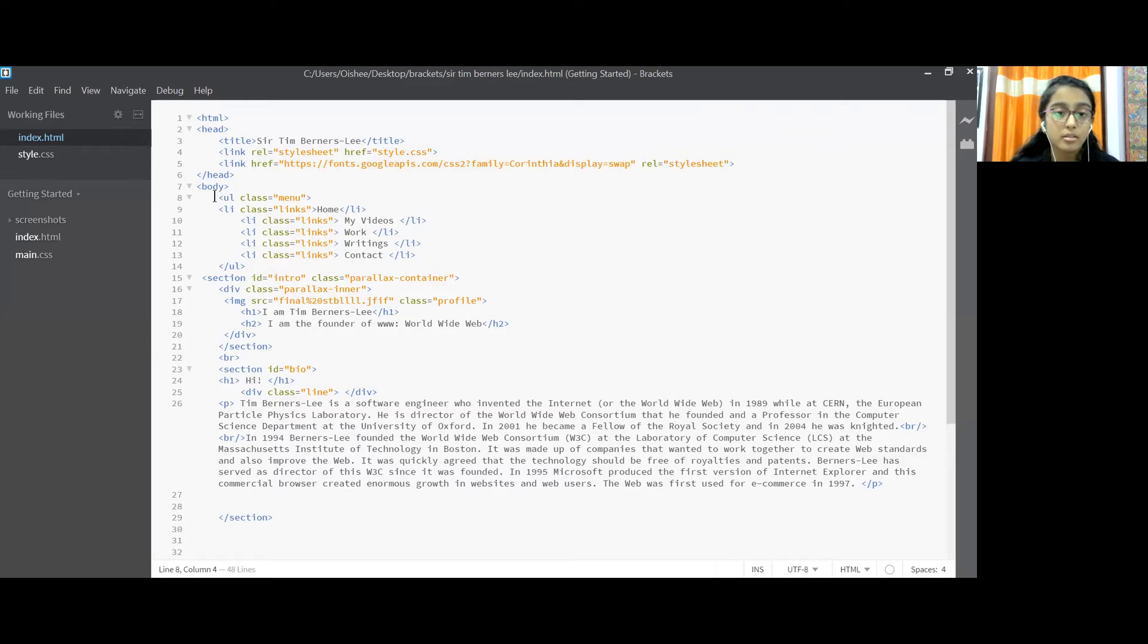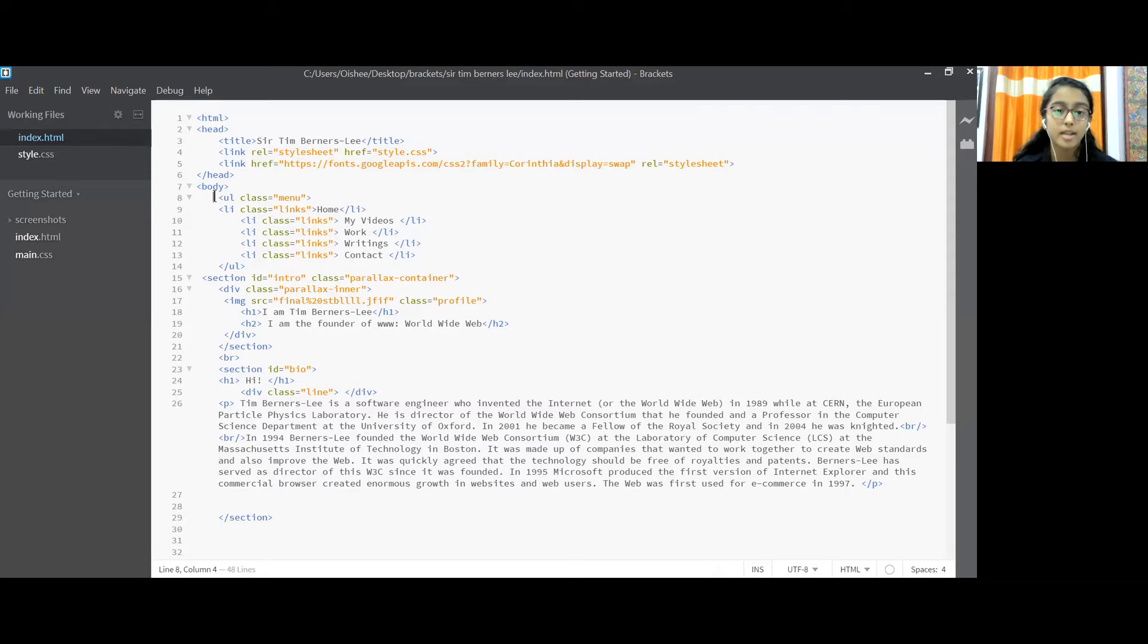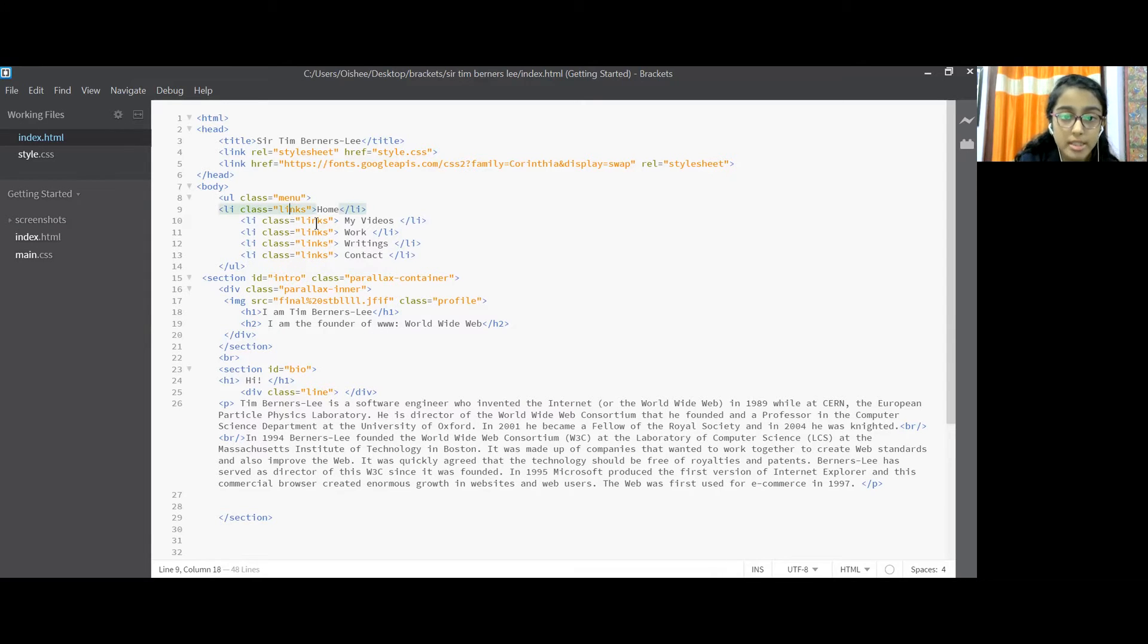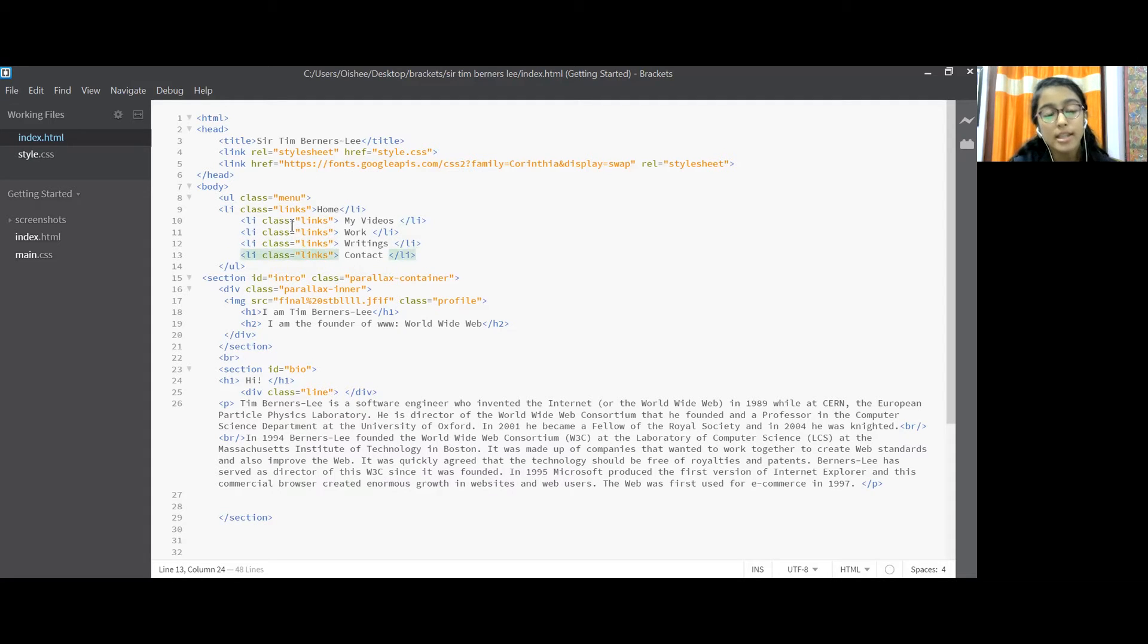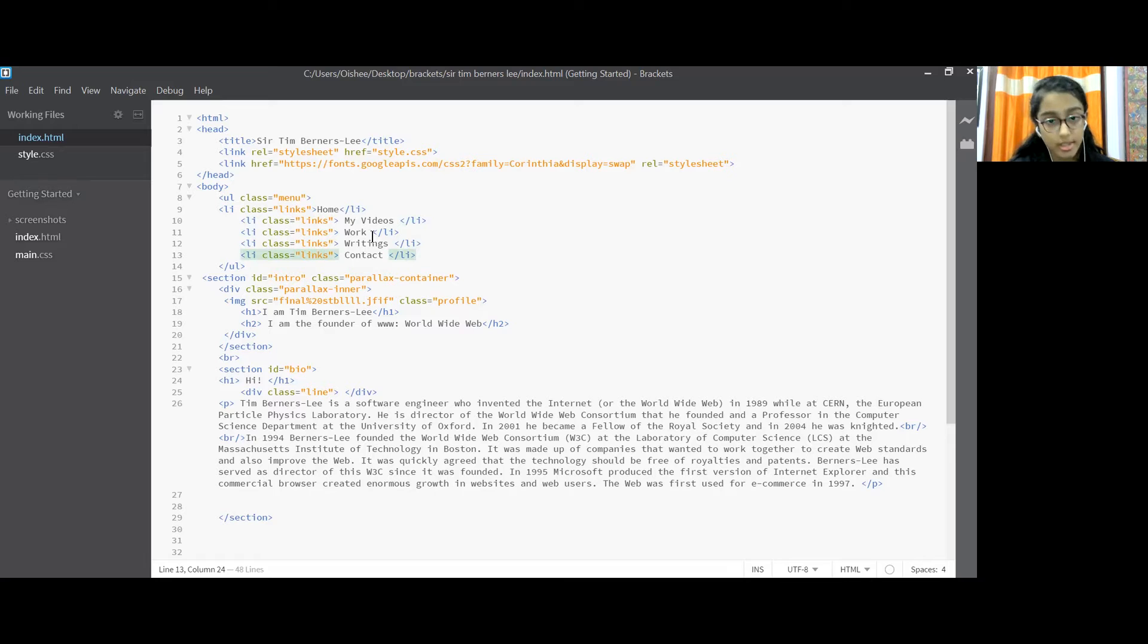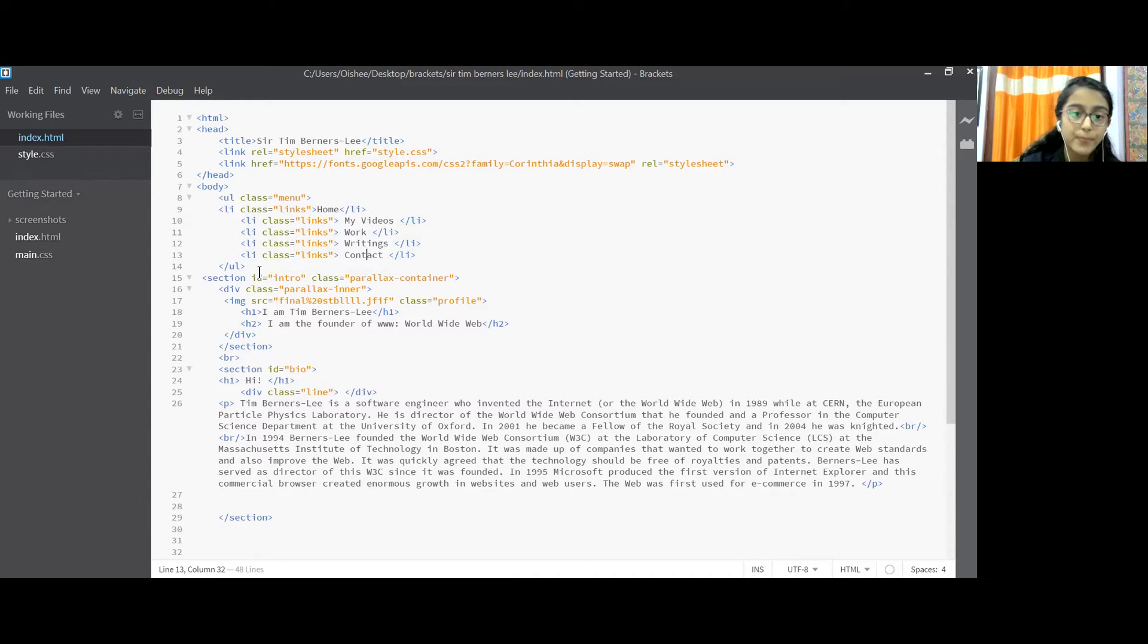Next, I go to the next line and start with LI class equal to links. Now you just notice that all these lines have the same LI class as links so that it's easier for us to put in style.css and the same thing we follow.